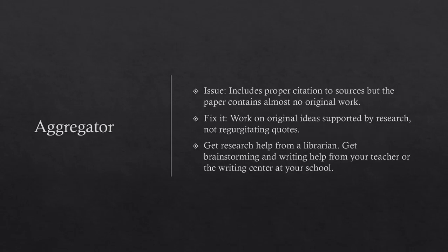Aggregator. The issue is that it includes proper citation to sources, but the paper contains almost no original work. To fix it, work on original ideas supported by research and not just regurgitating quotes. Get research help from a librarian or get brainstorming and writing help from your teacher or the writing center at your school.